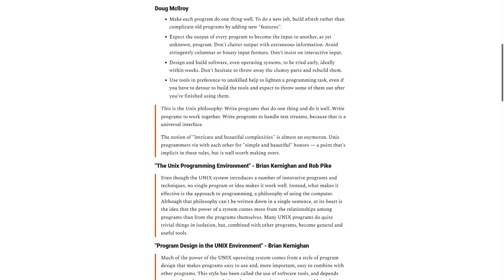The notion of intricate and beautiful complexities is almost an oxymoron. Unix programmers vie with each other for simple and beautiful honors, a point that's implicit in these rules, but is well worth making overt.